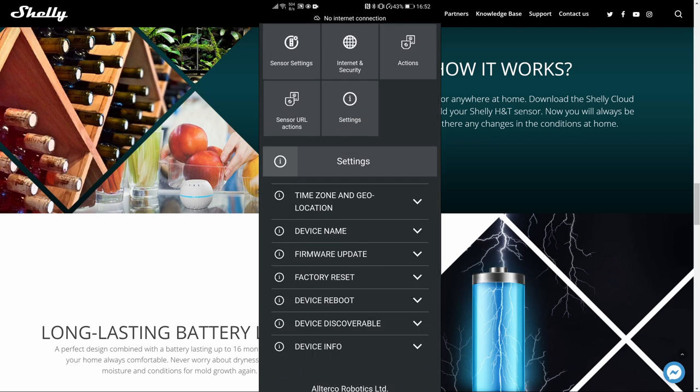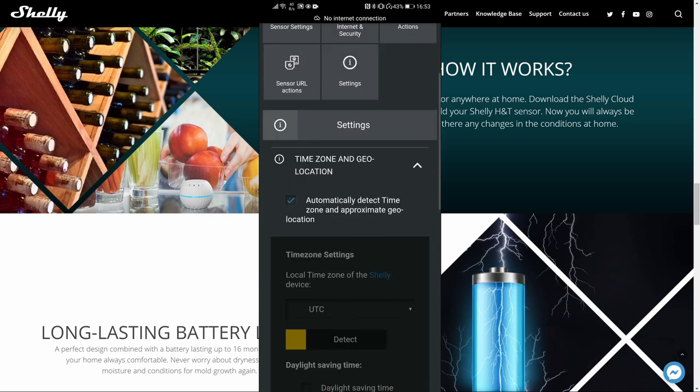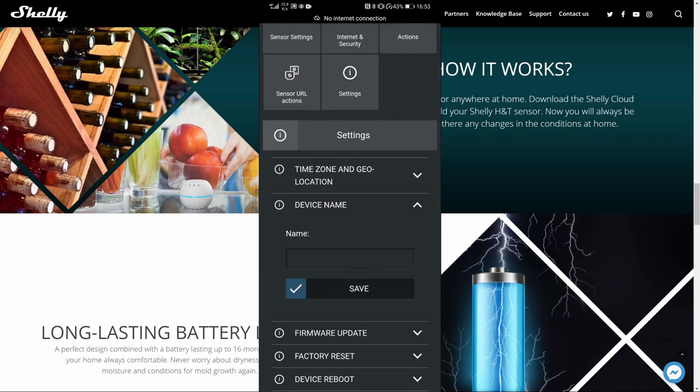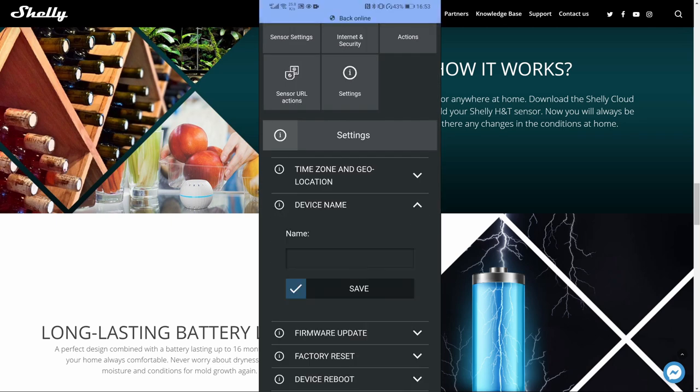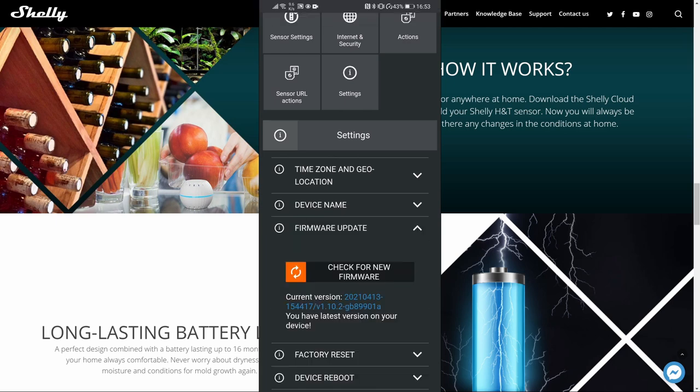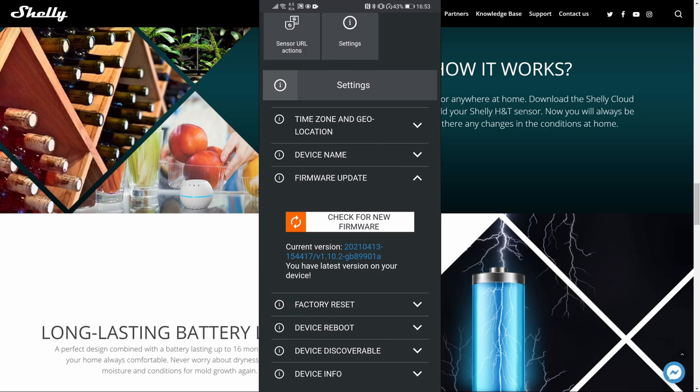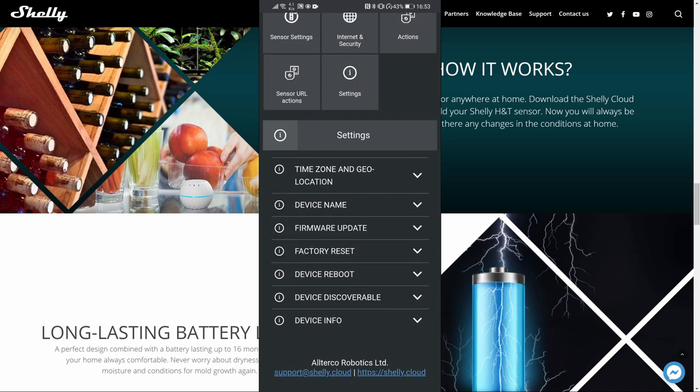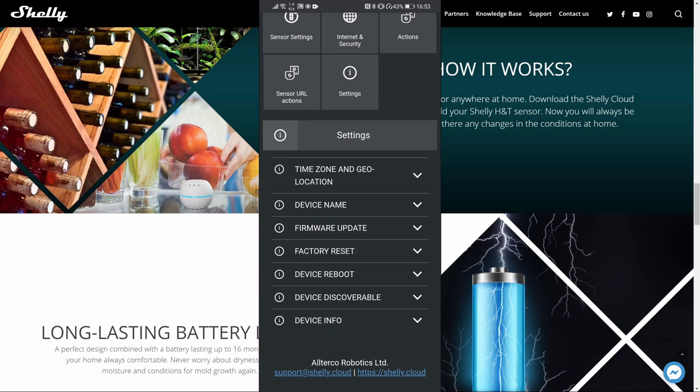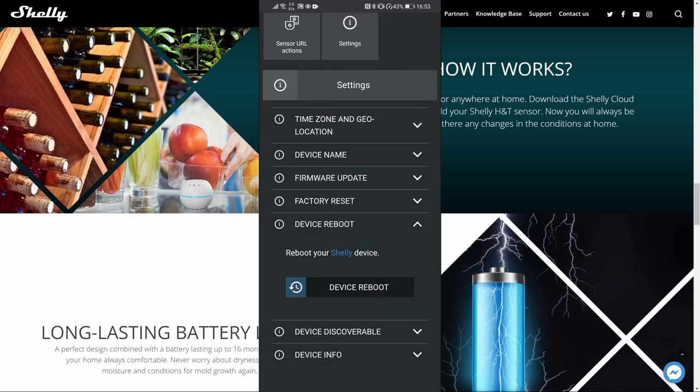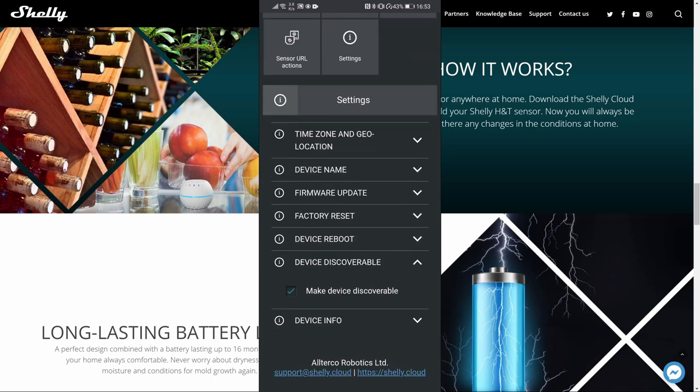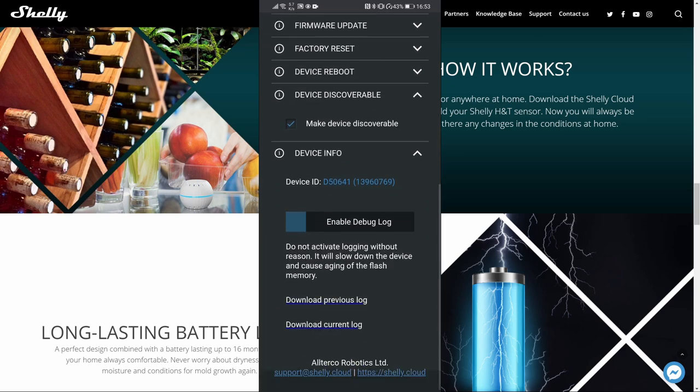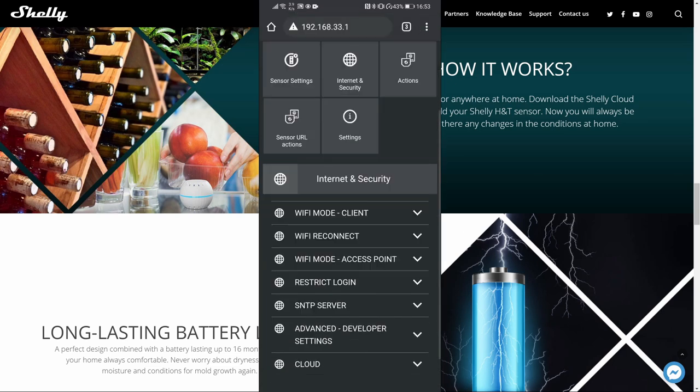Settings are, of course, typical for Shelly devices. We have time zone and geolocation. Usually, this is not needed for the configuration because it can automatically be pulled and updated. Device name, for the purposes of this video, I will not be changing. Firmware update is used to check if there is a new firmware and if there is a new firmware to download it. Factory reset, of course, resets the device. Device reboot reboots device. Device discoverable, I always leave this make device discoverable. And last thing is device information.